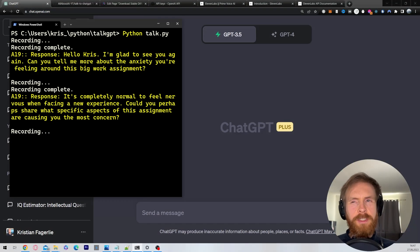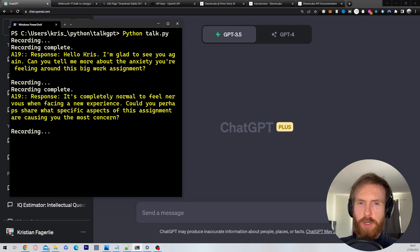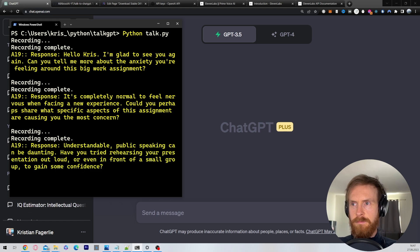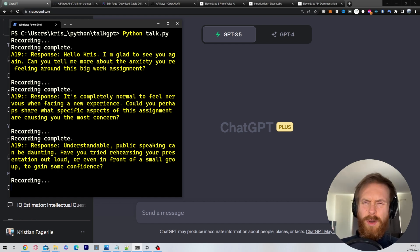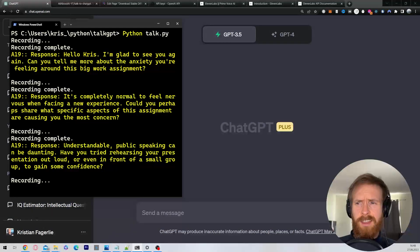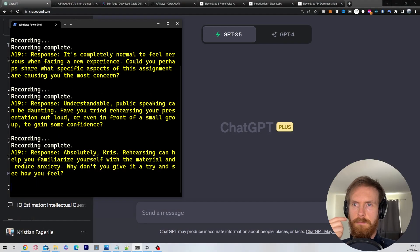It's like going up on stage — you're worried about your presentation. Do you say something stupid? I don't know. Understandable, public speaking can be daunting. Have you tried rehearsing your presentation out loud or even in front of a small group to gain some confidence? No, I really haven't. You think that's a good idea? Absolutely, Chris. Rehearsing can help you familiarize yourself with the material and reduce anxiety. Why don't you give it a try and see how you feel?